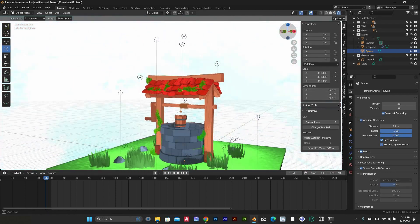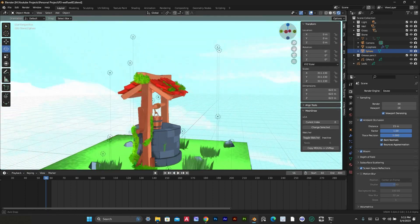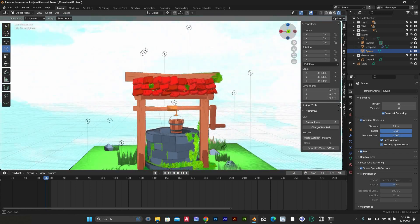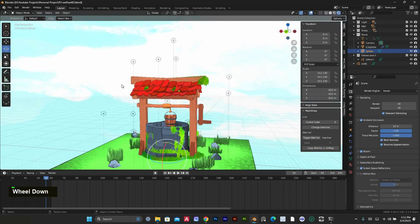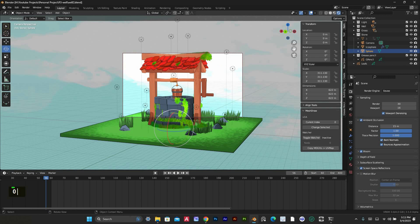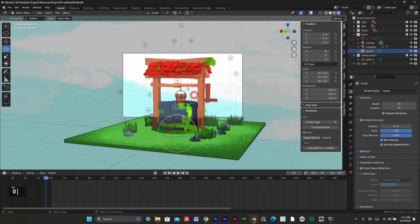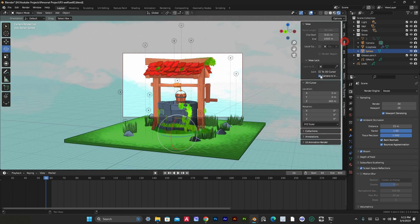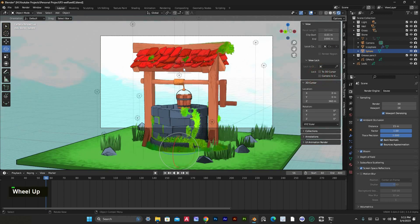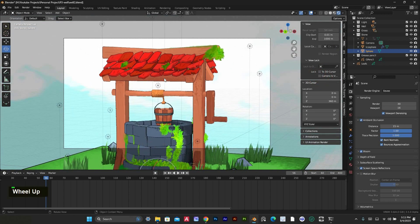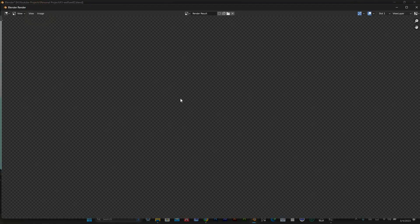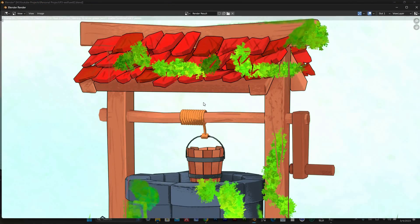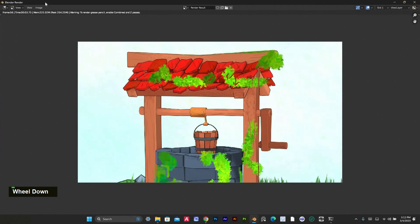You can get the project file for free using the URL I've provided in the description. You can see that I added some details to this project using a grease pencil, but when I tried to render it, the result is not getting proper.